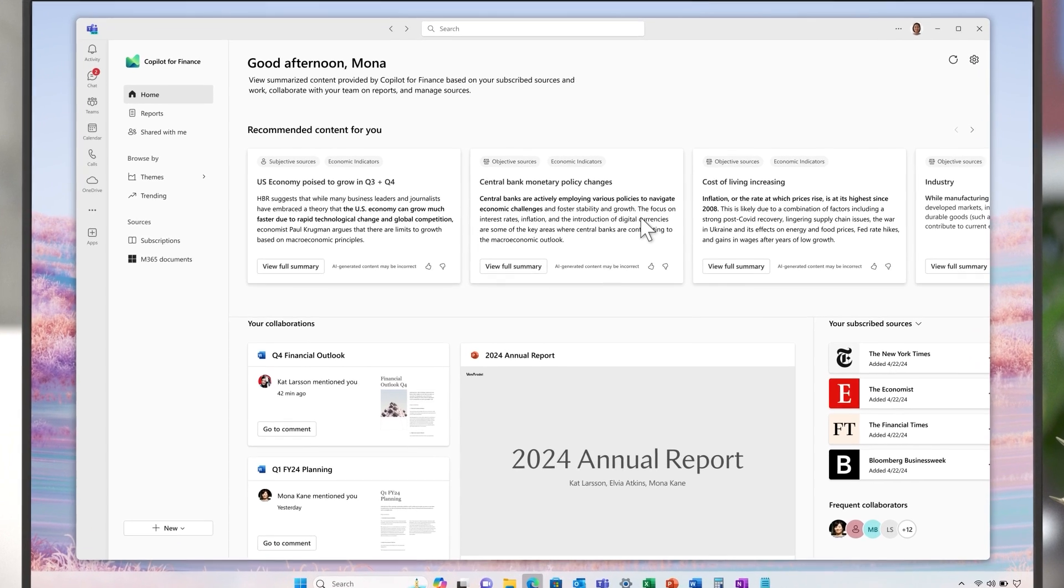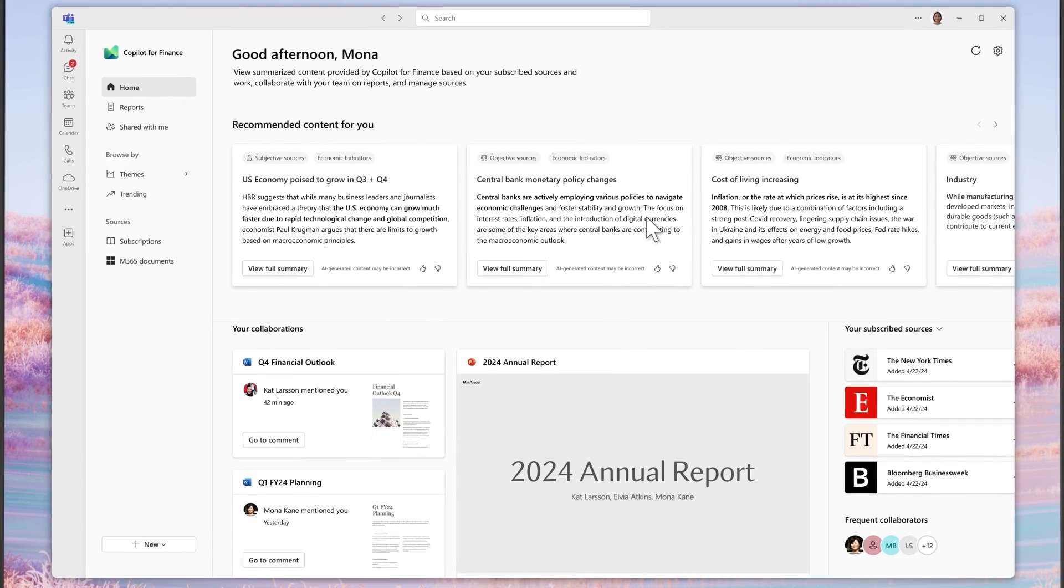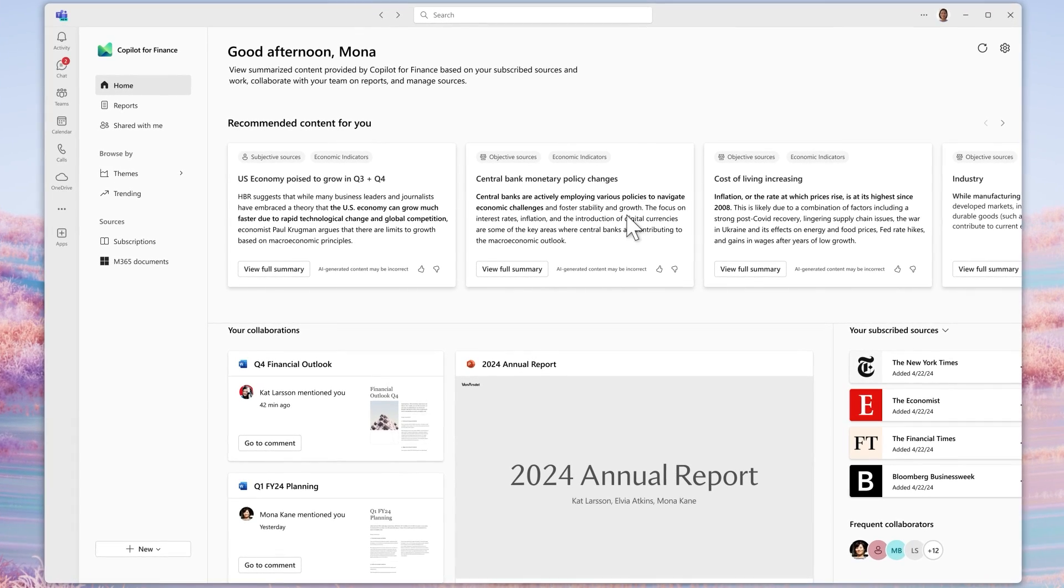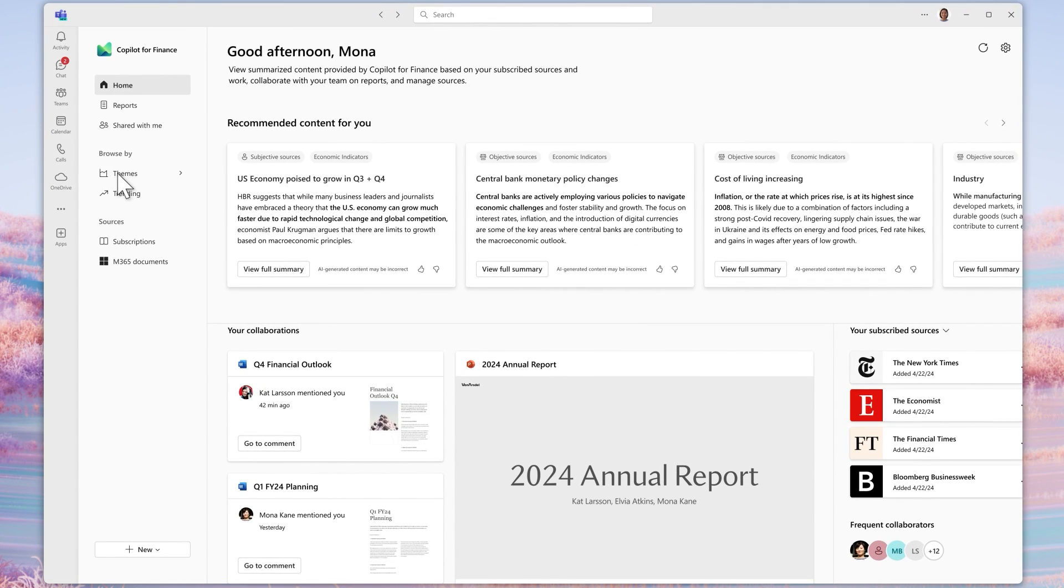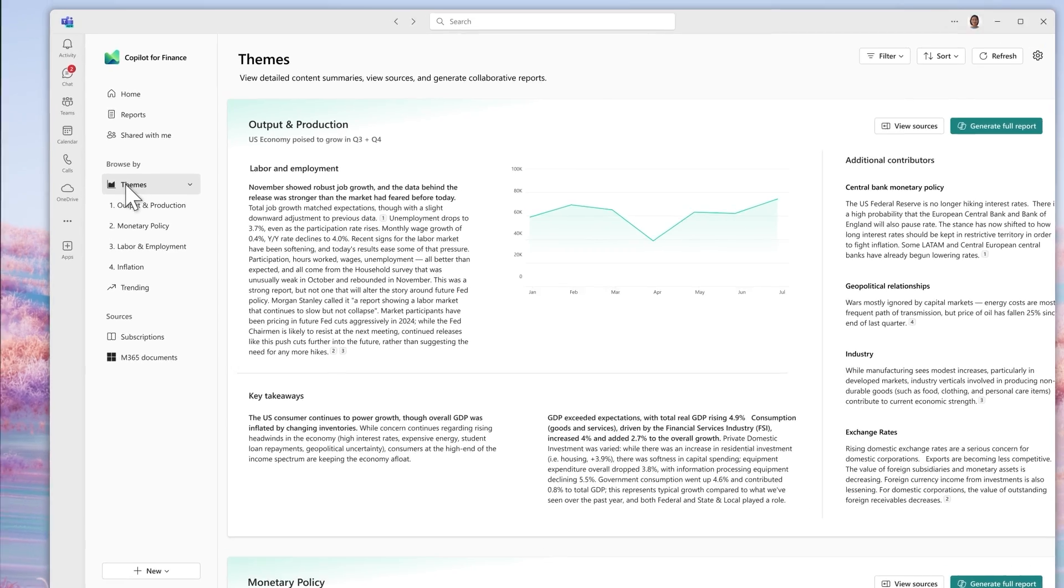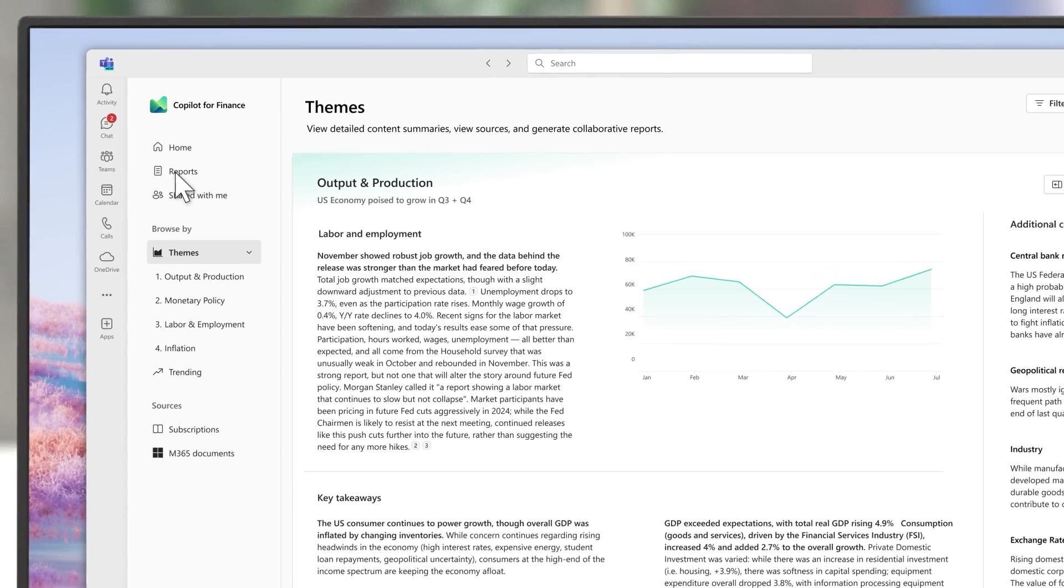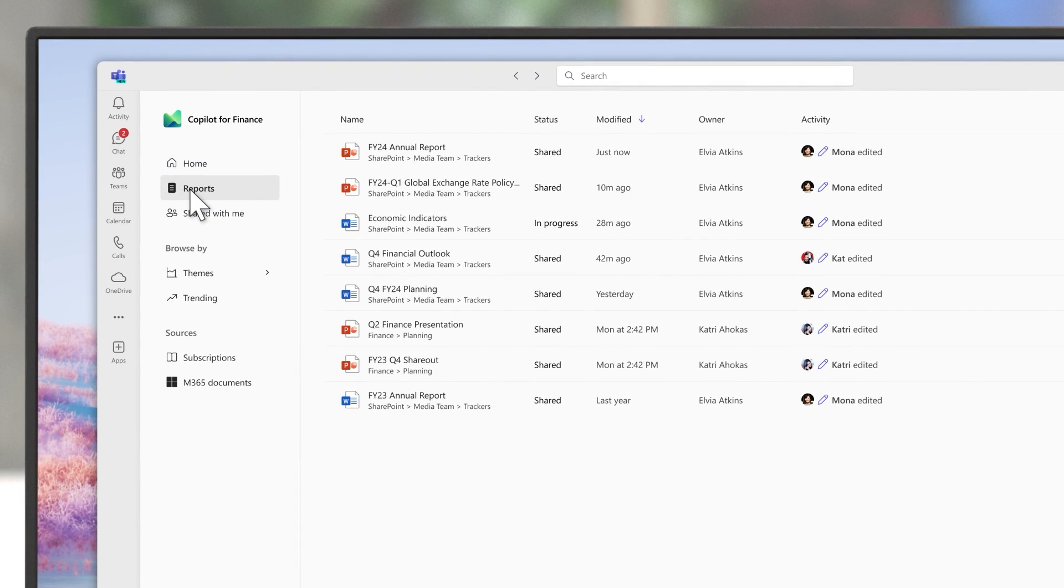Now, directly from within Teams, they use the new macroeconomic analysis capabilities to review a variety of content, classify each one based on their objectivity and confidence level, and collaborate with their team members to identify new insights.